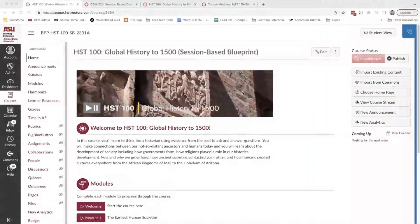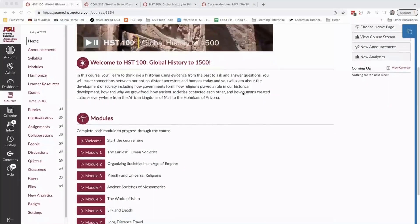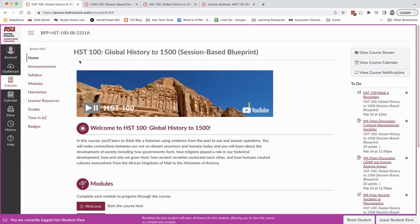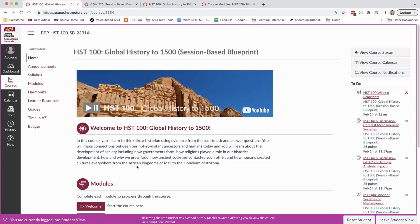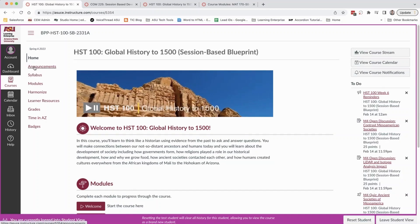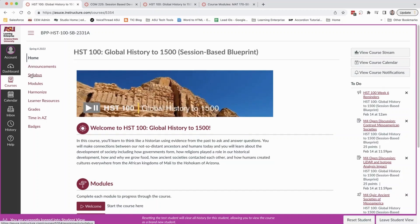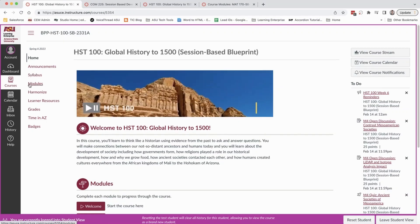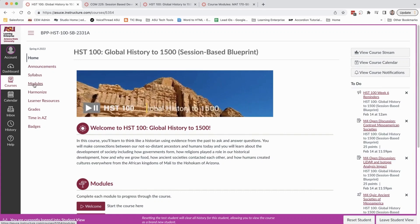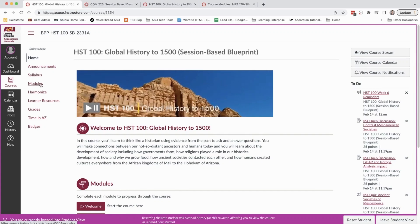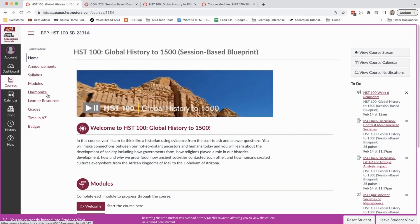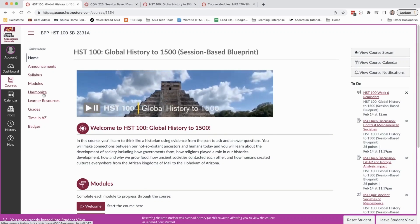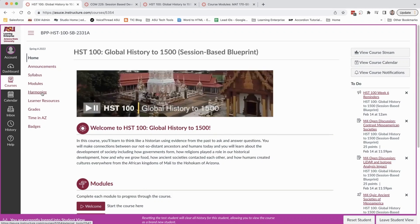Our courses always open with a welcome page that has a set of quick links to direct learners to modules. You can see that learners would immediately have access to things like announcements, the syllabus, modules which is where they'll spend the majority of their time in the course, and quick links to the regular technology that they use in this case a discussion platform called Harmonize.